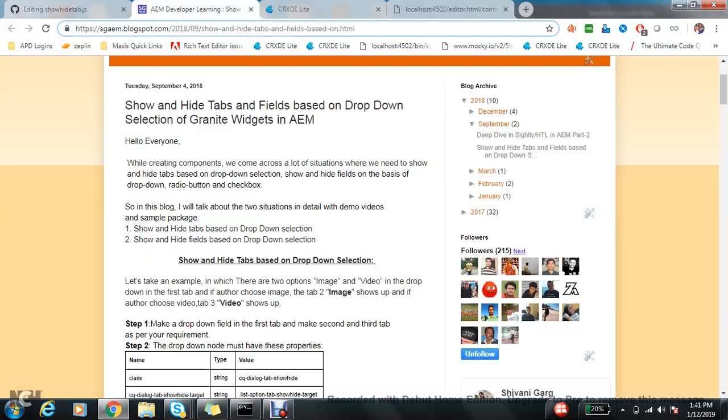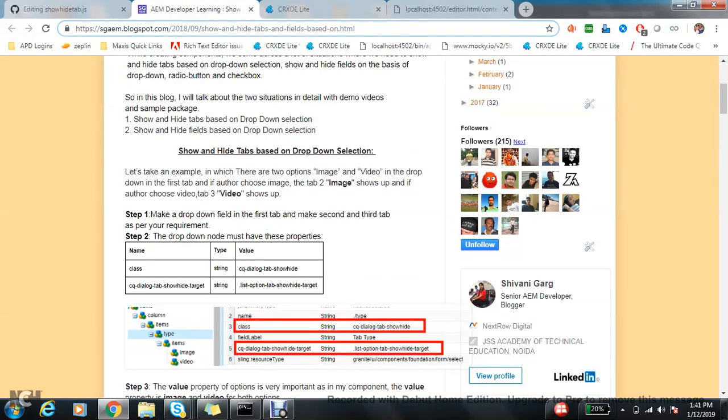First, make a dropdown field which I have already created, and make first and second and third tab as per my requirement. Done. Now the dropdown must have these properties, so let's add these properties.